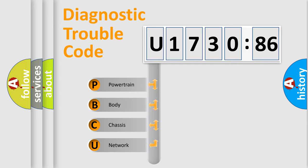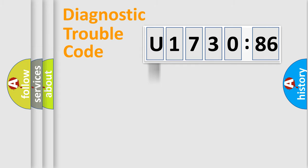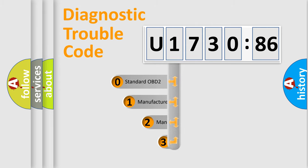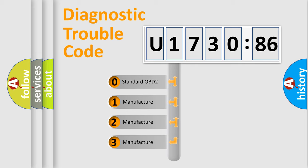We divide the electric system of automobiles into four basic units: Powertrain, Body, Chassis, and Network. This distribution is defined in the first character code.